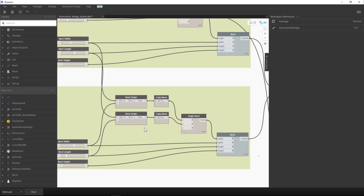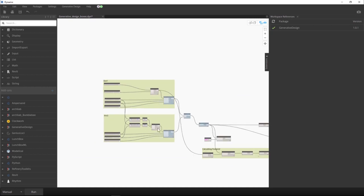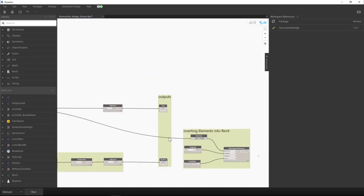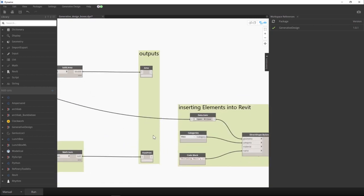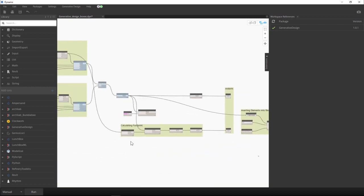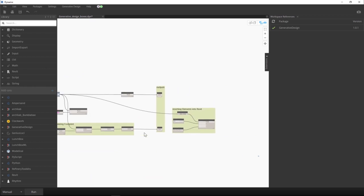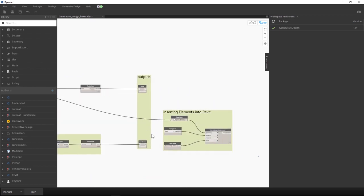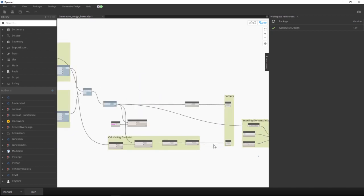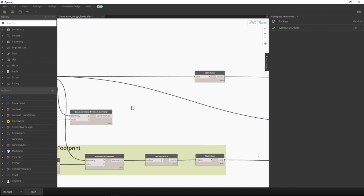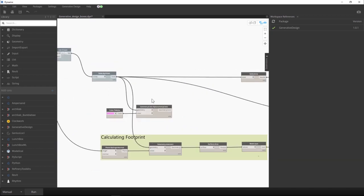And then I also have my output. I tried to imitate the original example but make it much simpler. So beside my outputs and inserting elements to Revit, I have some extra stuff like, for example, coloring the geometry.